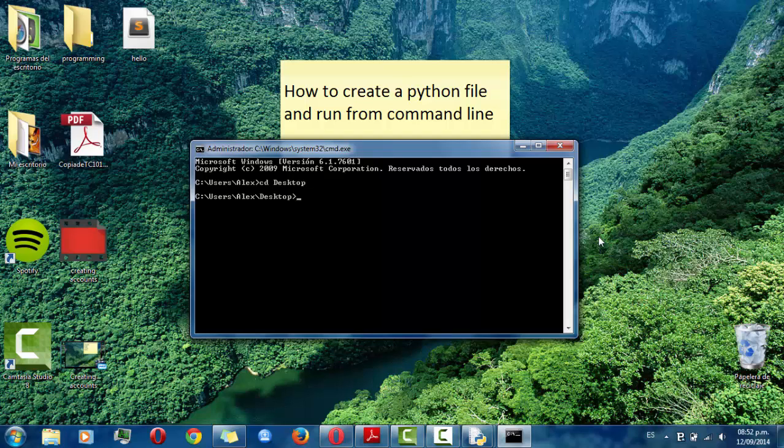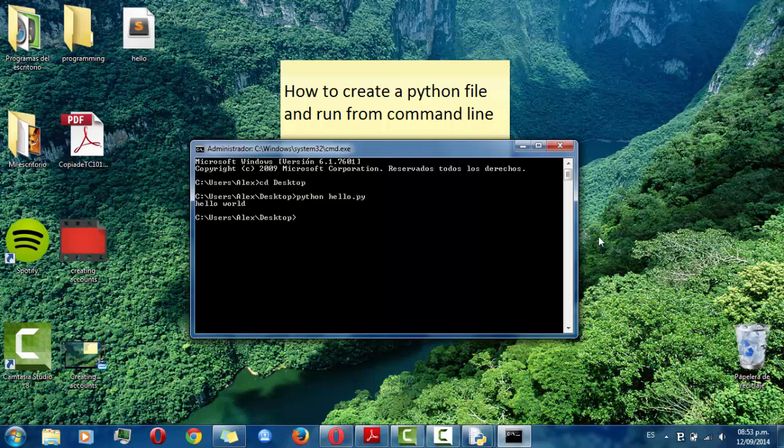Then you have to type Python and the name of our file hello and add .py. So here we are.